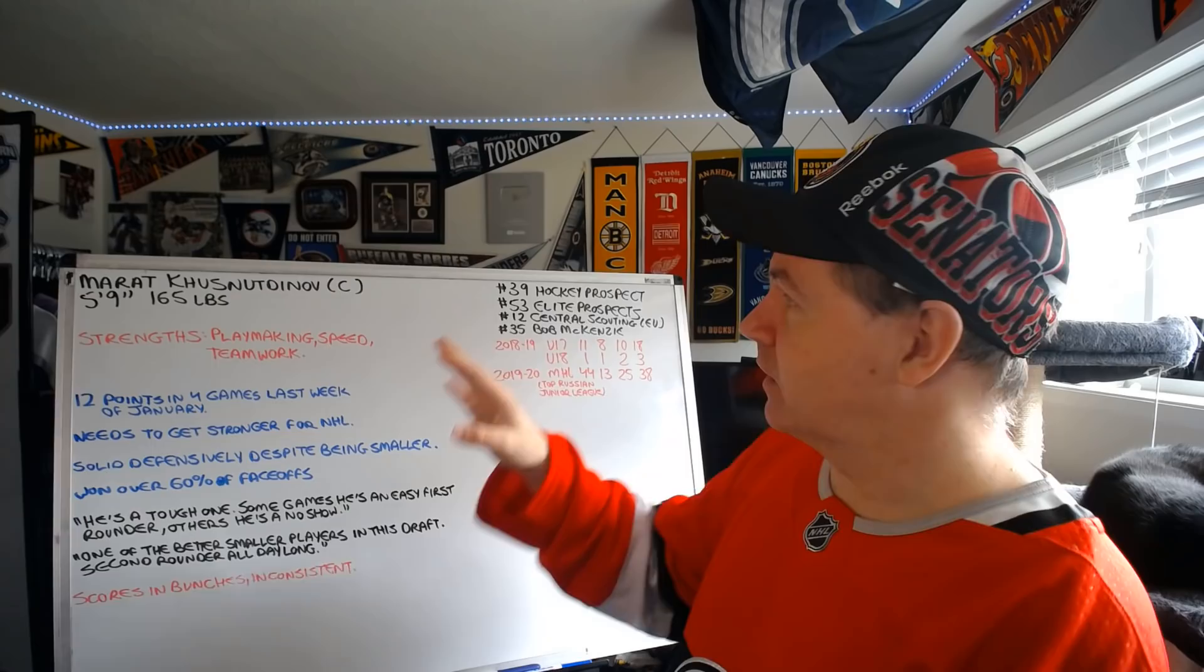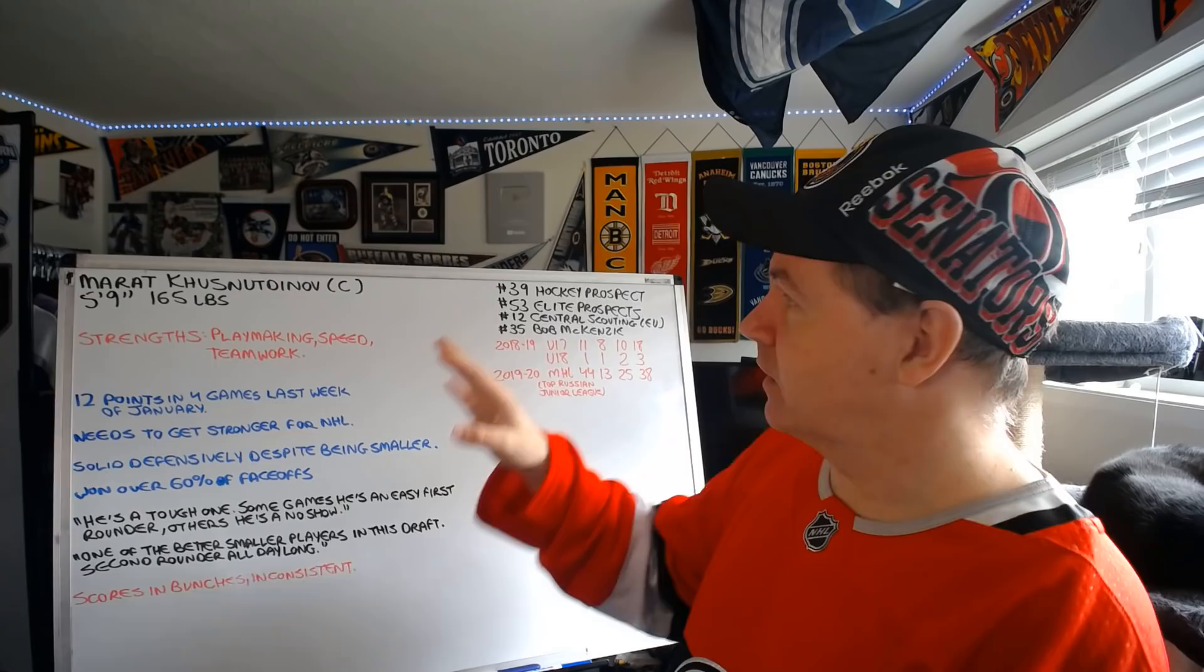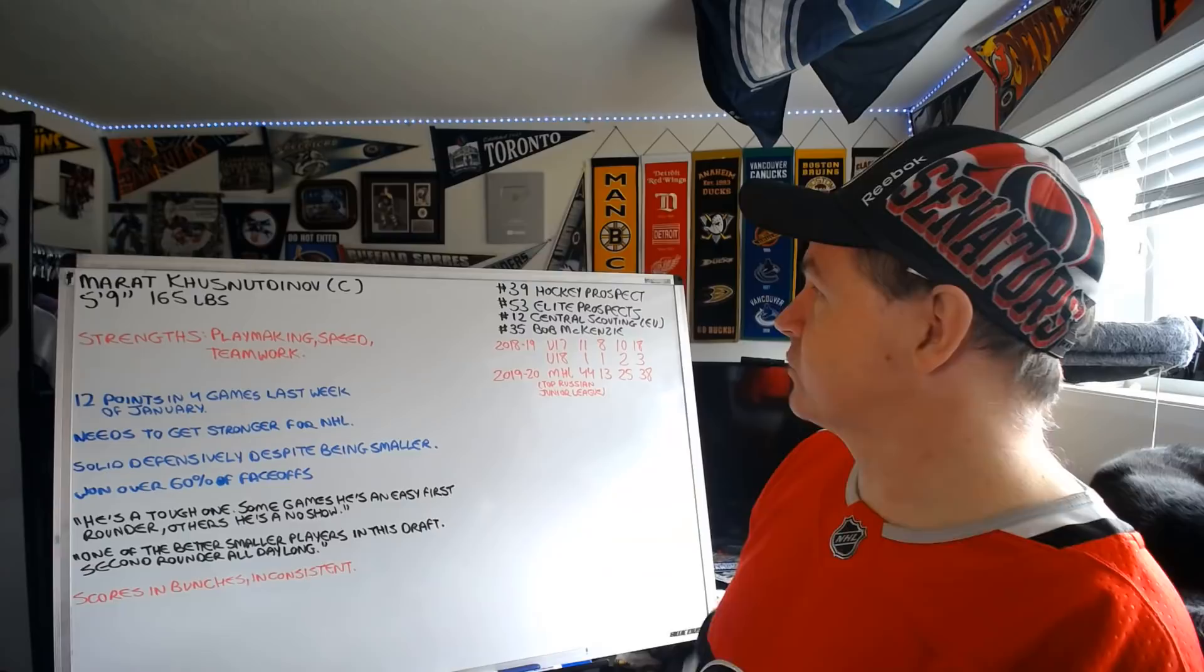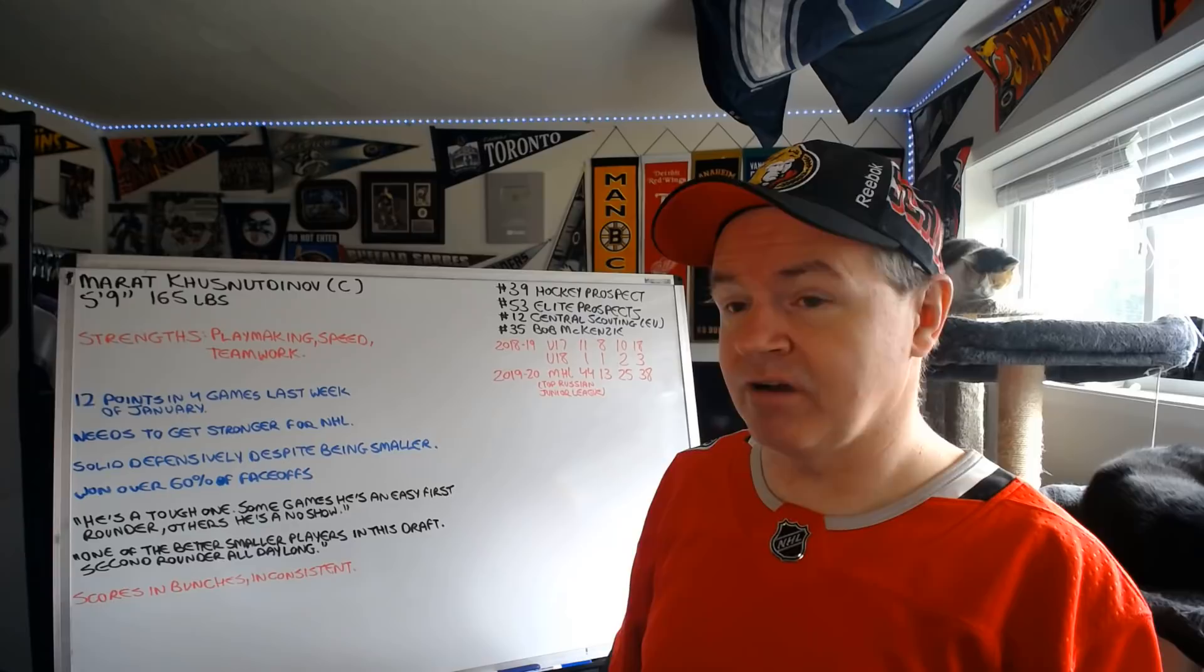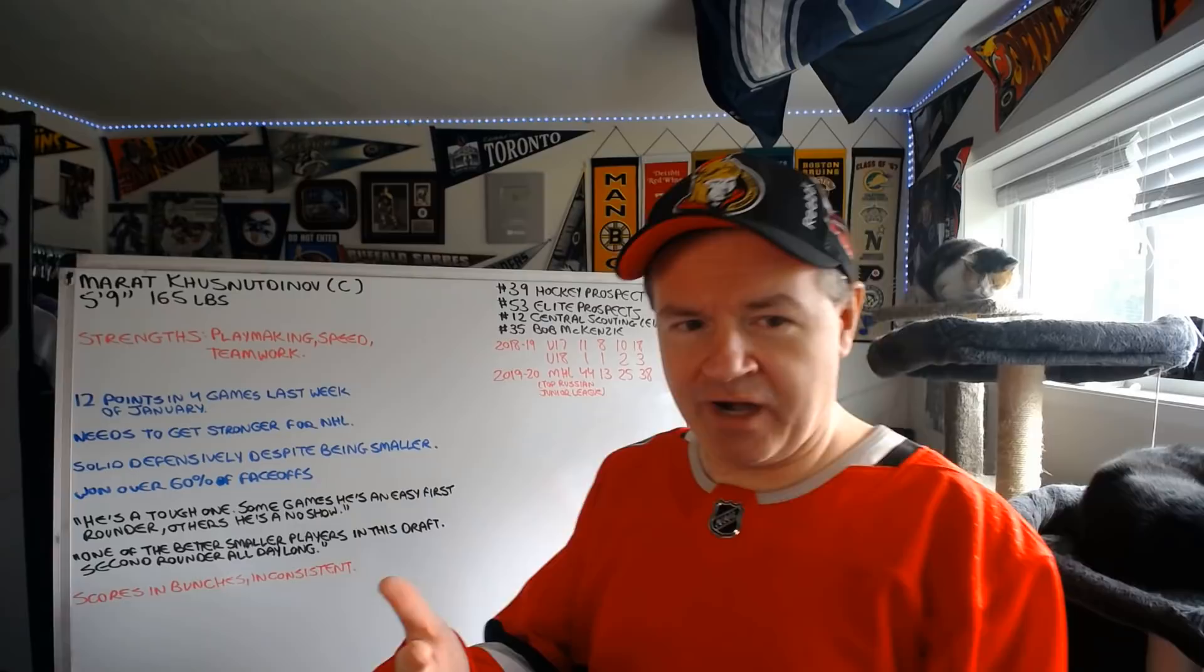Being a center and being on the smaller side, you would think, well, a small center, second round, I don't know. He's a fascinating prospect. HockeyProspect.com has him at 39th, Elite Prospects has him at 53rd, so that's both of those in the second round. Central Scouting has him at number 12 on the European skaters list, and Bob McKenzie has him at 35th.